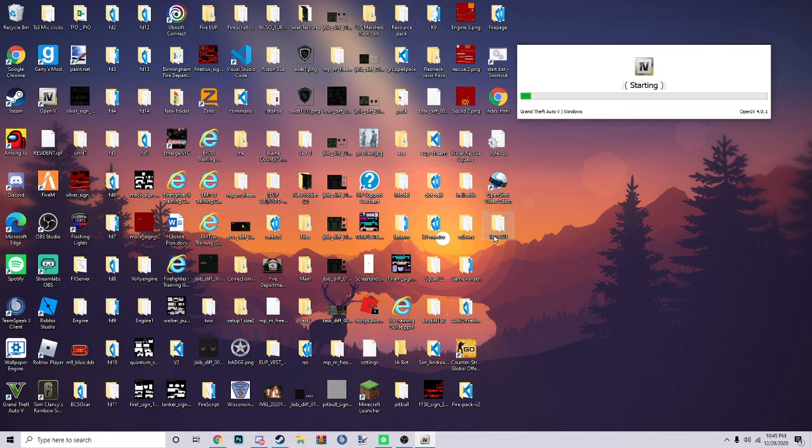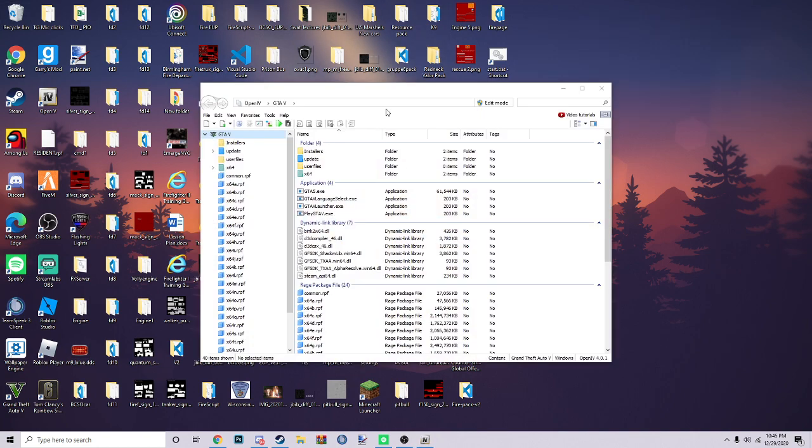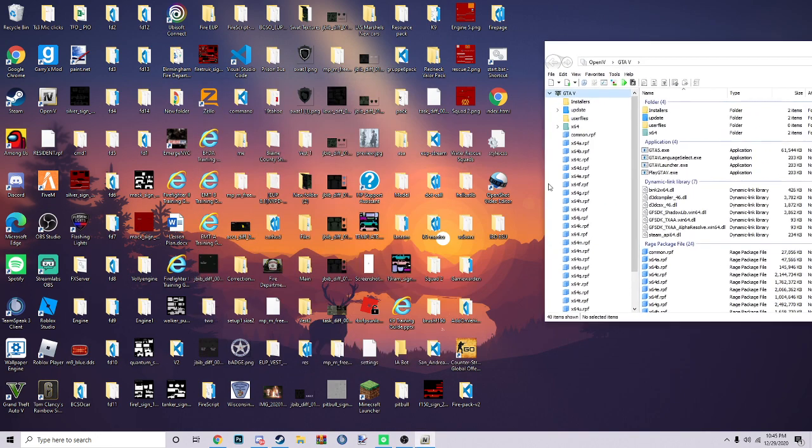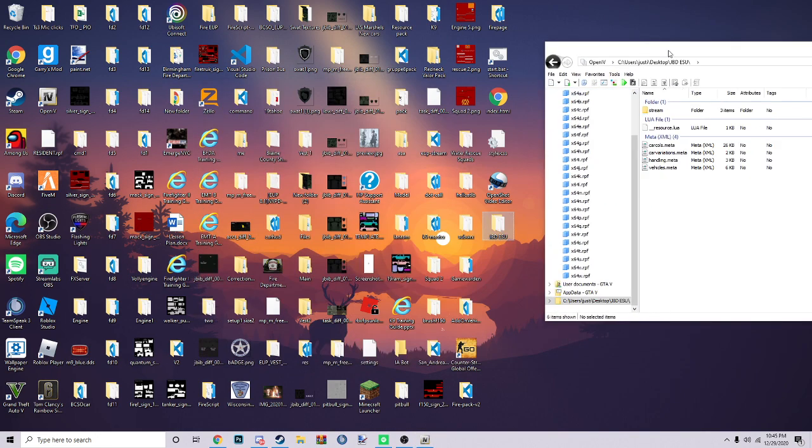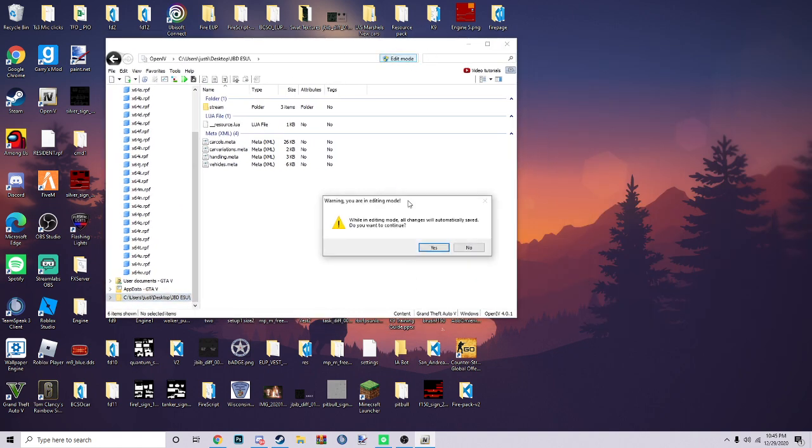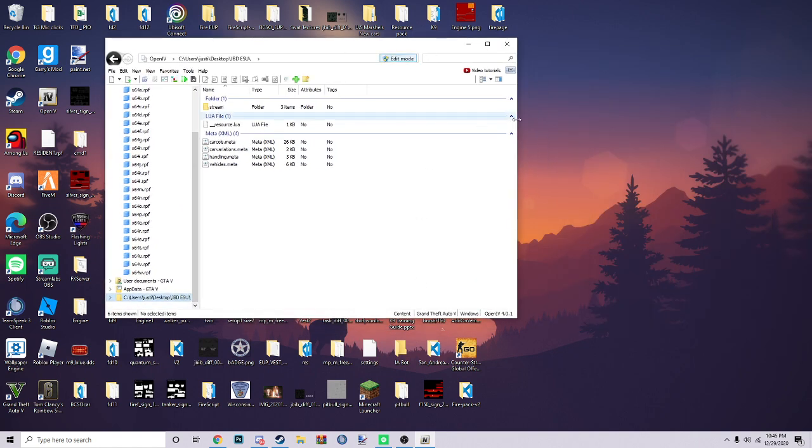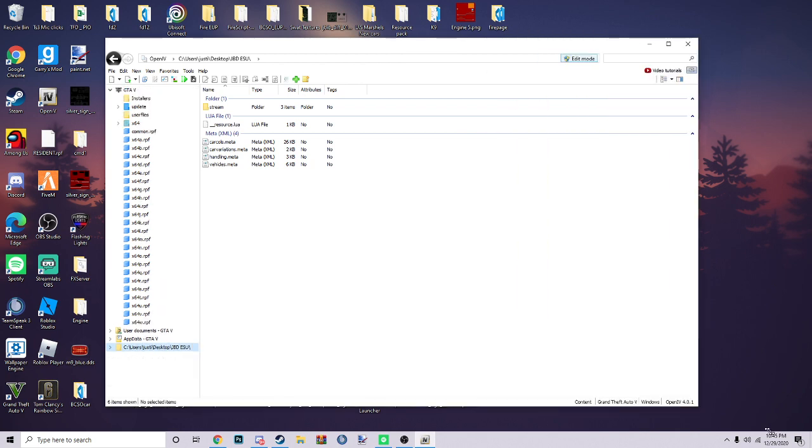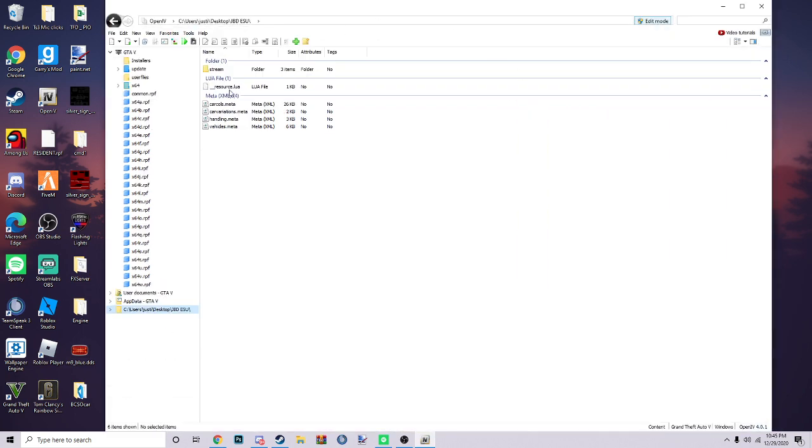Open this in the file itself. Don't worry about my computer, I know it's messy. All you want to do is open the file. Make sure you're on edit mode too. Once you're on OpenIV...